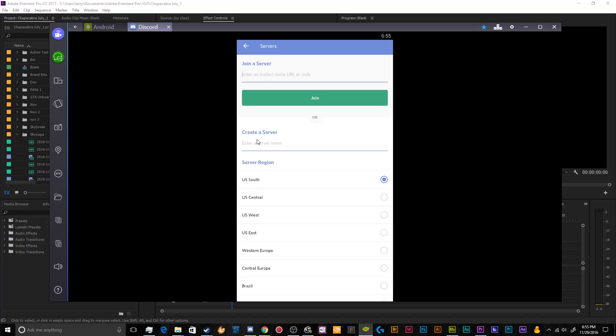So this will be the Chupacabra. Oh wait, I'm not joining a server, I want to create a server. So we'll create this the Chupacabra mobile server. And I'm using this, I'm messing around with this on an emulator on my computer to make it easier to edit and record this whole thing.